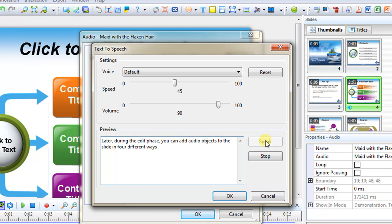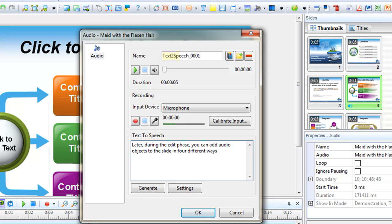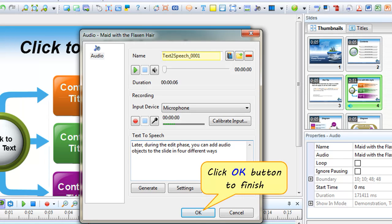Later, during the edit phase, you can add audio objects to the slide in four different ways. Click Generate button to convert. As you can see, the text is converted to speech. Click OK when you're done.